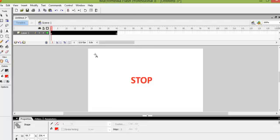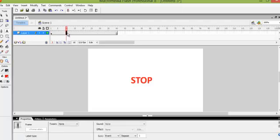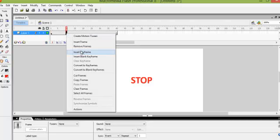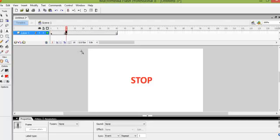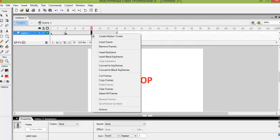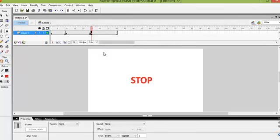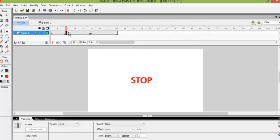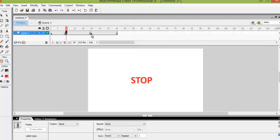The next thing we want to do is to click on frame 10 and insert a keyframe. Then we want to go back to frame 10 because that is where we are going to make the change. Remember we did the text at frame 1, then we inserted a keyframe at frame 10, and then we inserted a keyframe at 25.